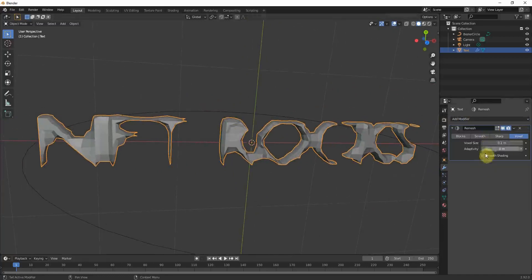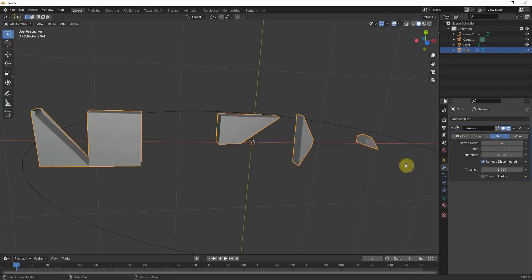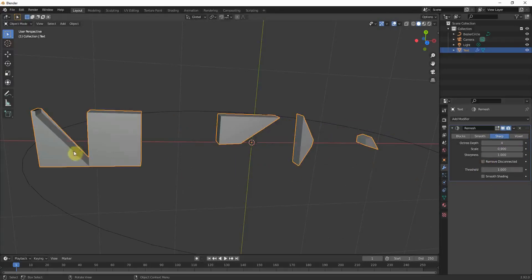This doesn't look right. So we have to go to sharp and we don't want to remove the disconnected pieces because then the modifier will delete all the letters except for one.